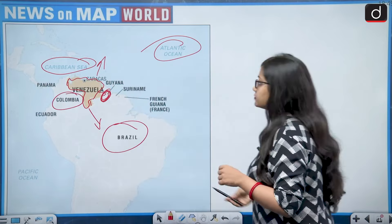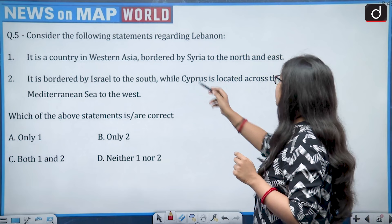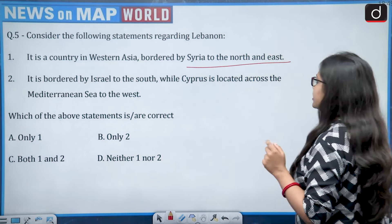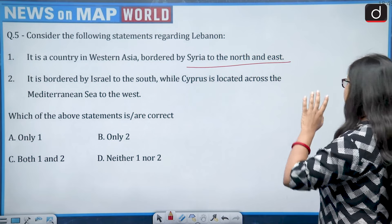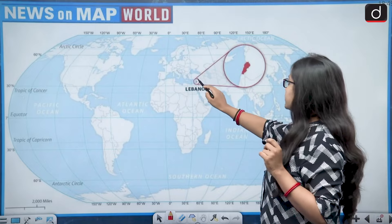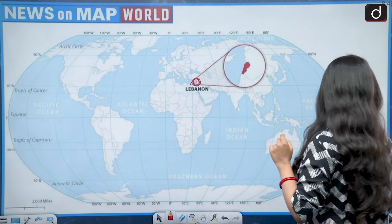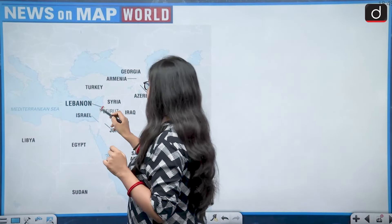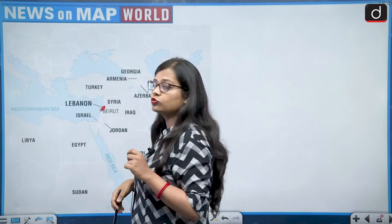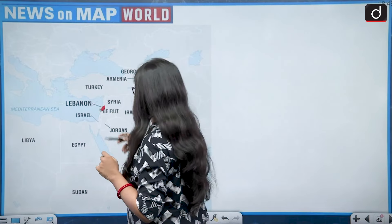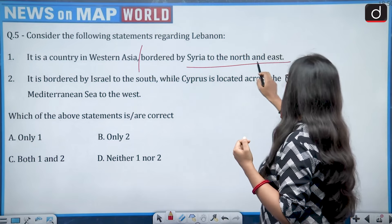Next: consider the following statements regarding Lebanon. Statement one — it is a country in western Asia bordered by Syria to the north and east. Lebanon is indeed a small country in western Asia, with its capital Beirut. It is covered by Syria to the north and east, Israel to the south, and the Mediterranean Sea to the west — so statement one is correct.